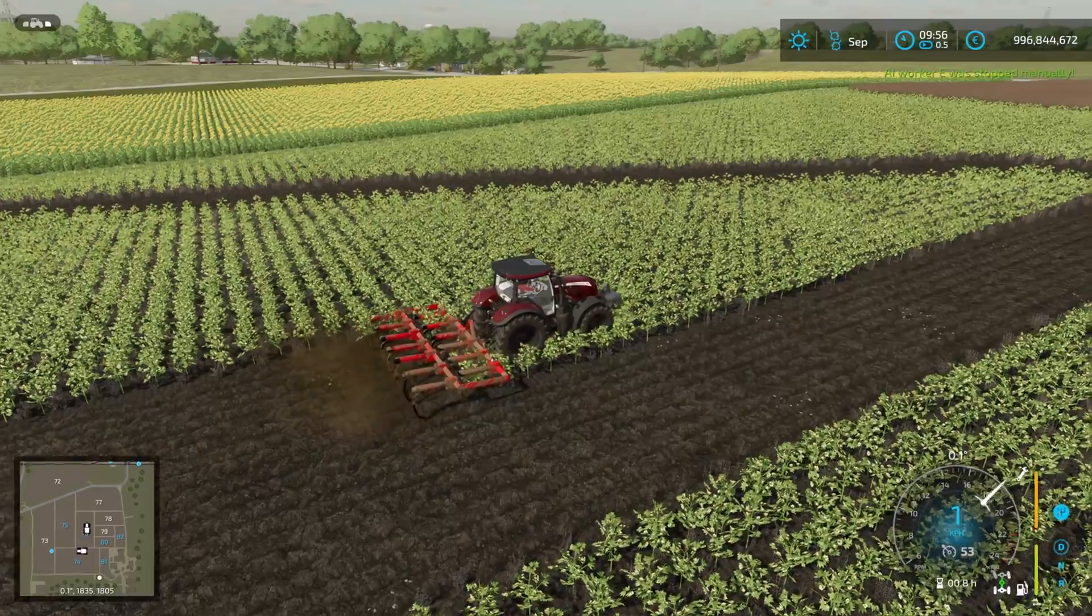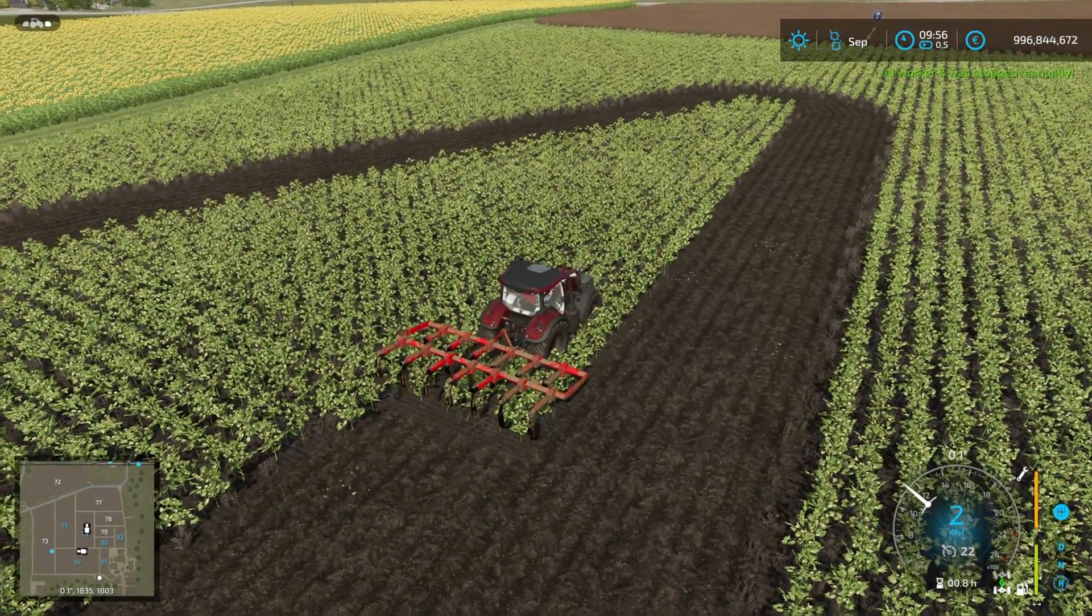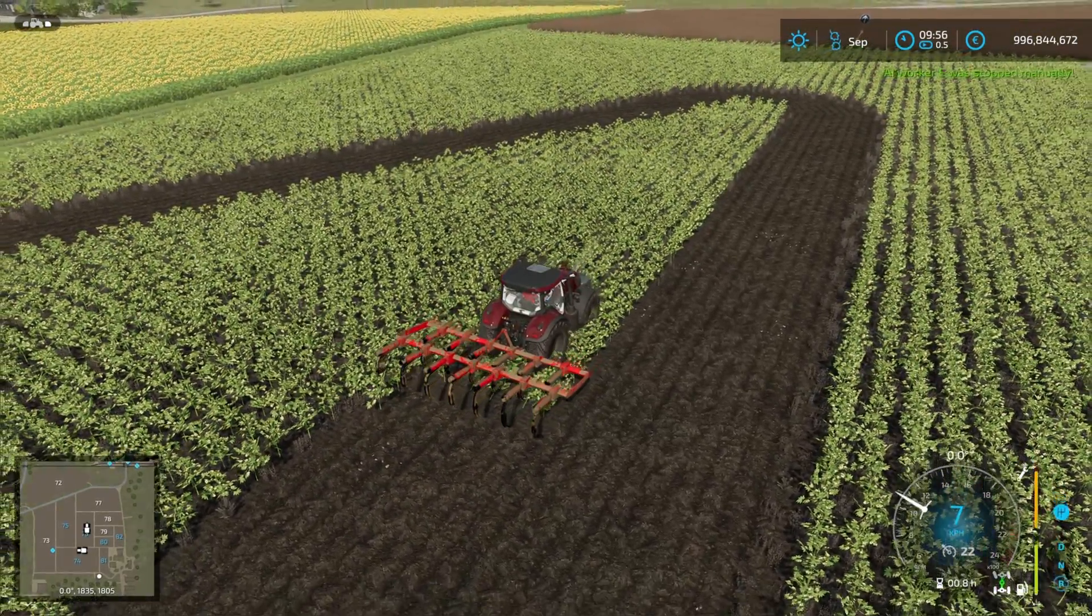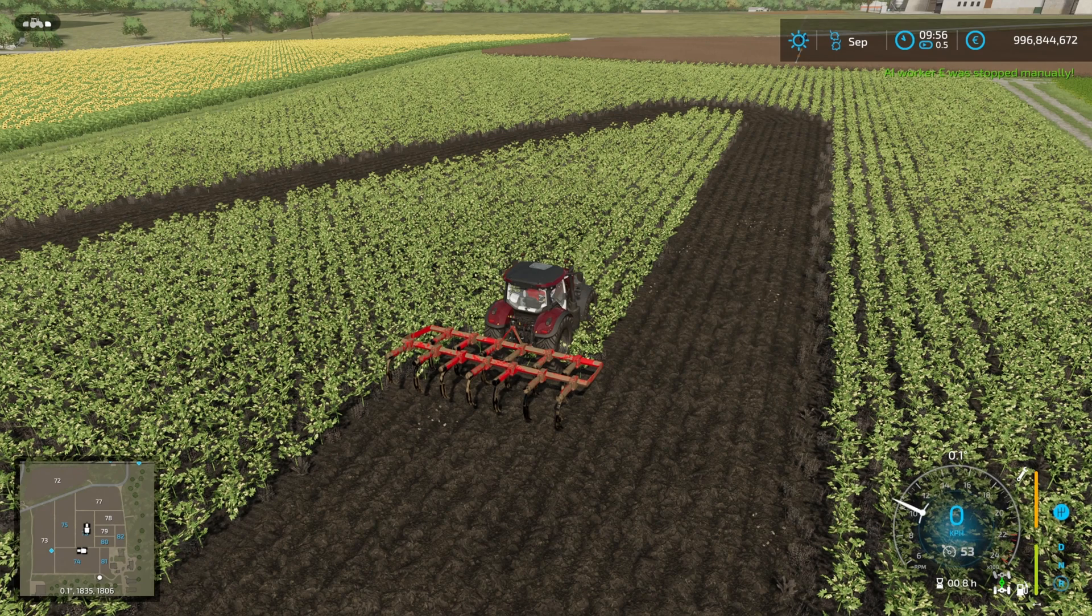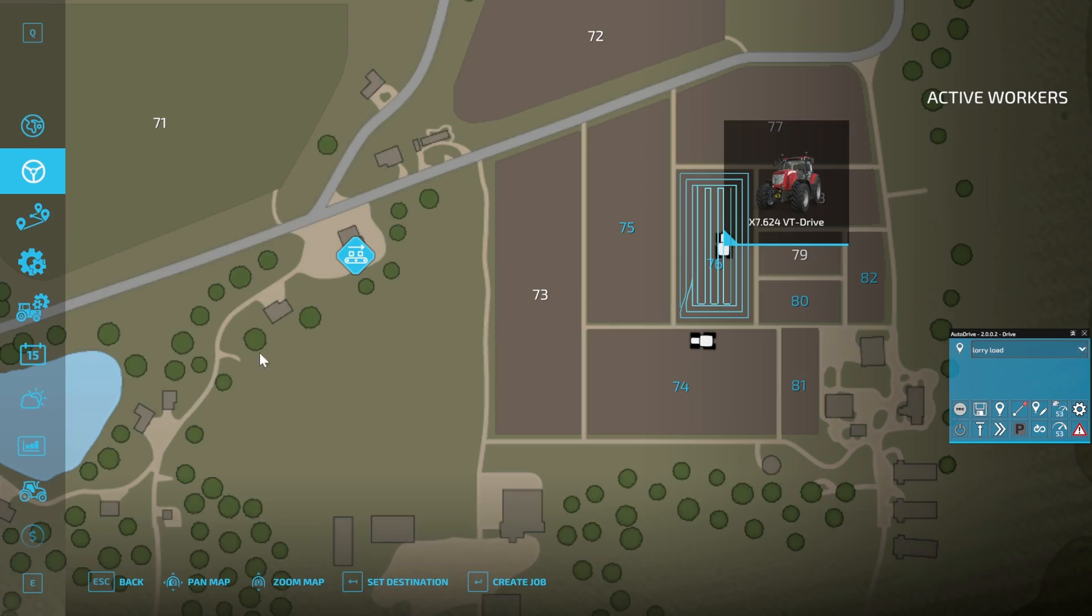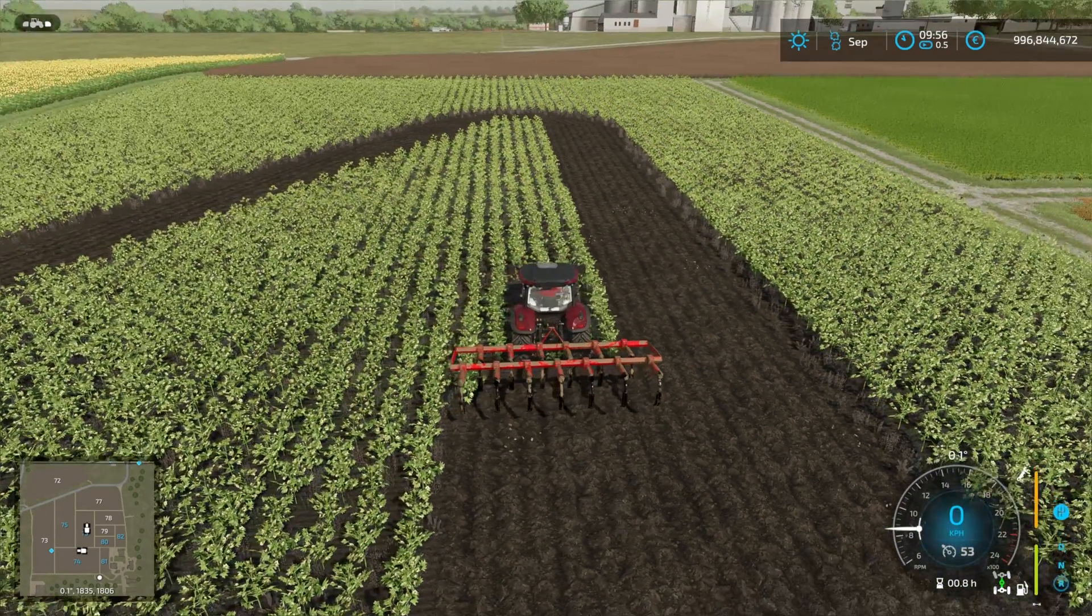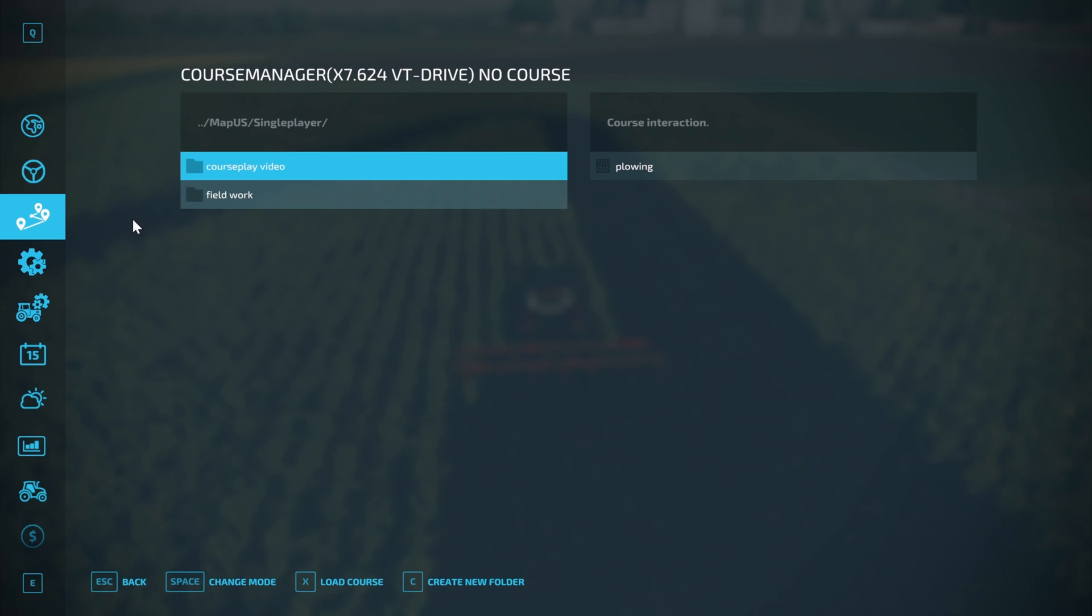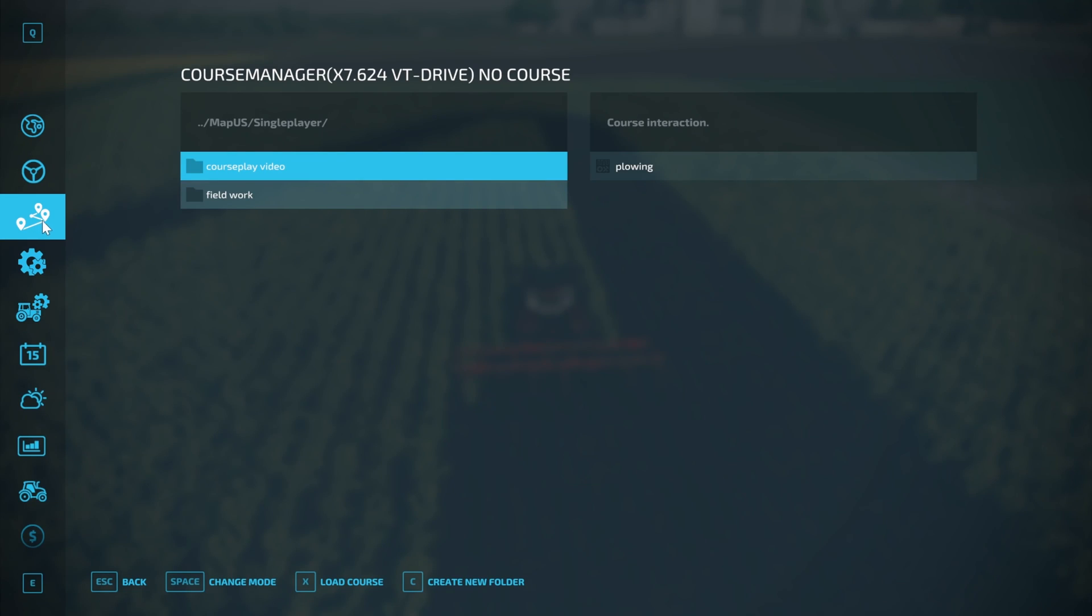So again, if I pause it, what happens if we decide actually we don't want to do this and you want to clear the course? Well, if you go into the course manager, you can just hit Clear Current Course. Then you'll see when we go to the map we no longer have a course loaded. But actually I've decided that we are going to finish it. Now we've gone off and done whatever else we want to do.